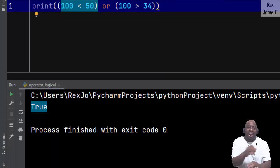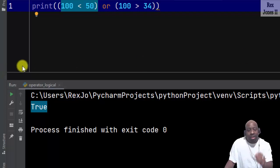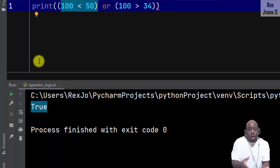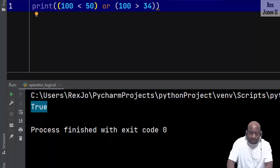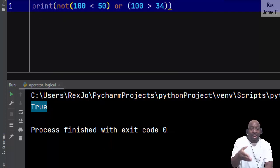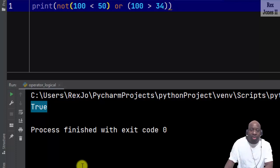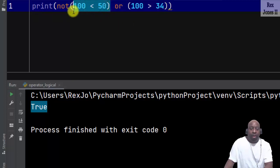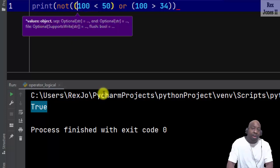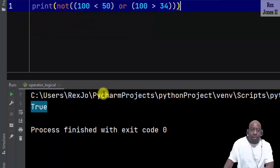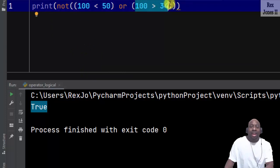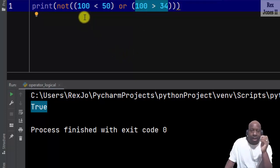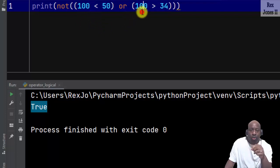Now I have something else to show you — the NOT operator. The NOT operator reverses the result. However, we have to be careful because our code can be confusing. For example, if I write NOT in front of 100 is less than 50, someone may think the code is referring to the complete expression. But it's only referring to 100 is less than 50. To refer to the complete statement, we must add a parenthesis in front of 100 and at the end of the statement. Now it's comparing: 100 is less than 50 OR 100 is greater than 34.